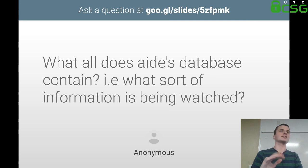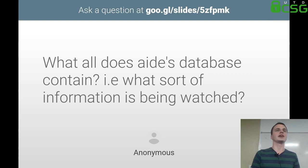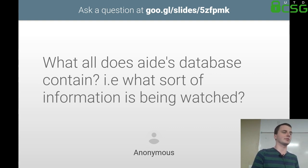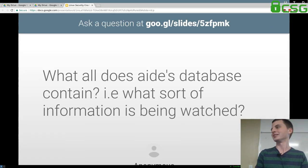AIDE is super well documented online and is fairly verbose in features. If you're really looking to configure this on your system, I'd highly recommend reading the documentation yourself, not just deploying the basic config shown here.